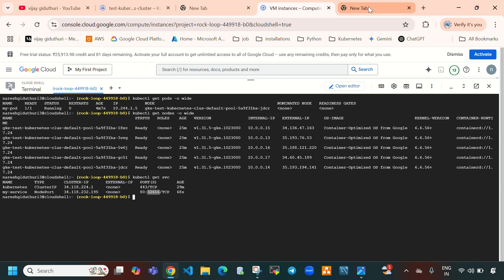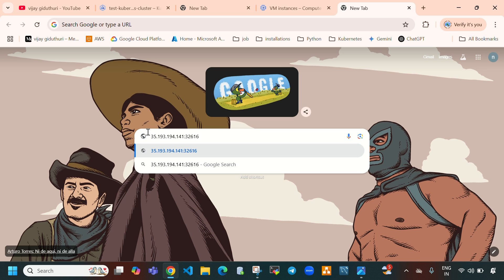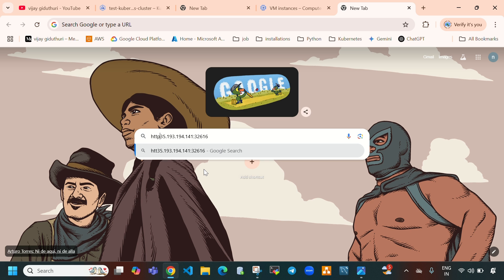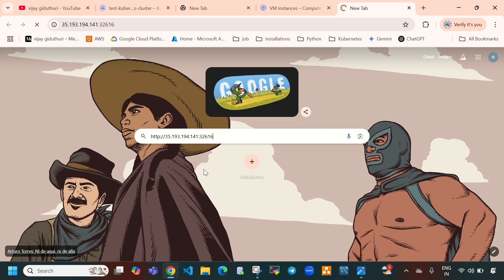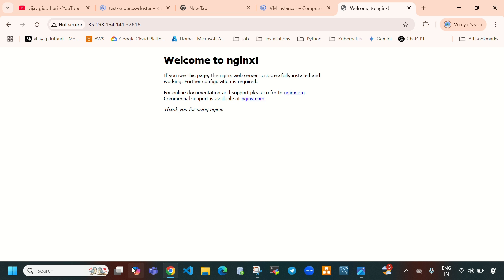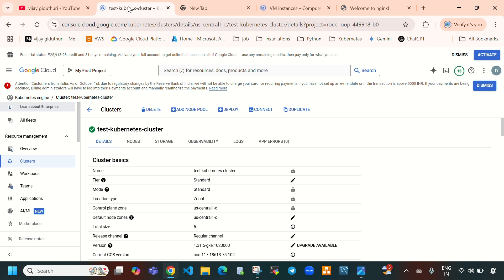Paste the node's external IP here and provide the NodePort. Hit 'http://<node-ip>:32616' and press Enter. Here you can see 'Welcome to nginx!' — this is how you can deploy sample pods.